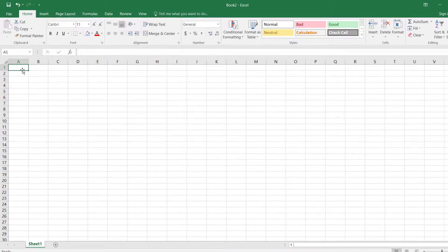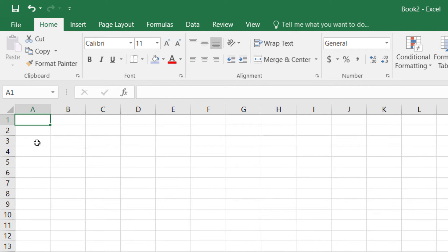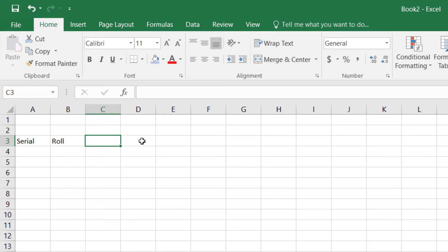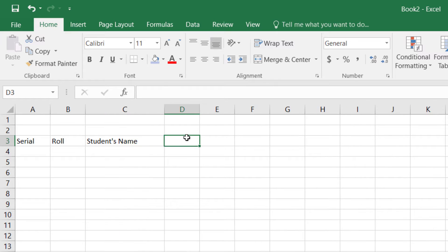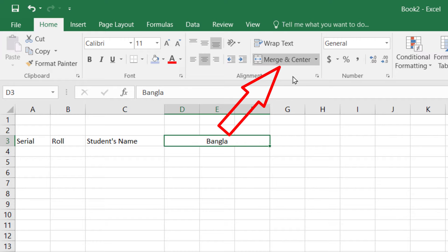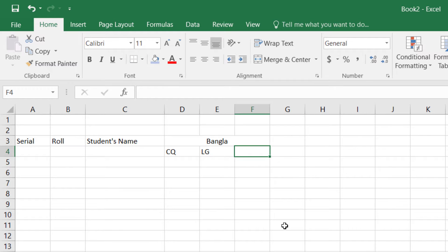I am keeping two lines for giving the heading or title. Then here I will write serial, then roll, then student's name — it will be enlarged. Then Bangla. It will need three columns, so I am merging it. Just click here to merge it. Then right here: CQ, then letter grade, then grade point.